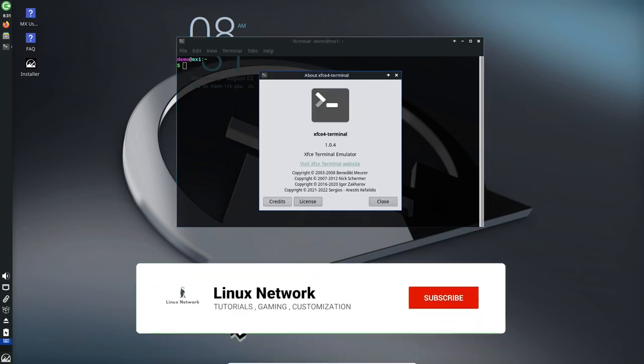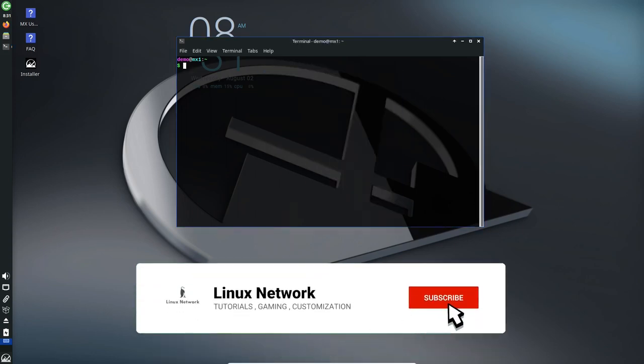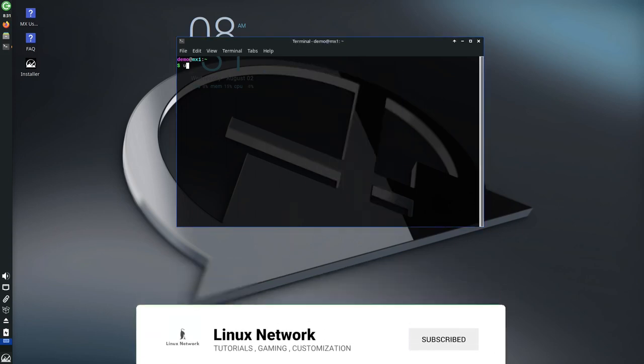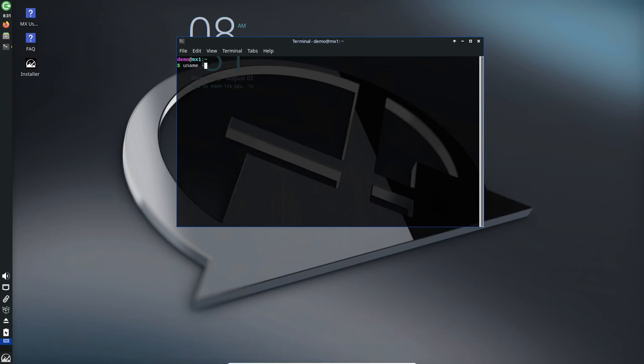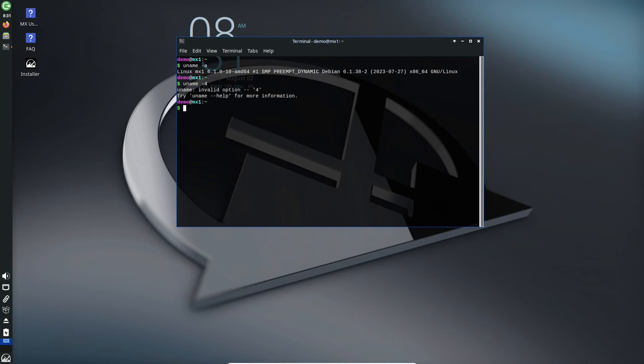Built from Debian 12 Bookworm and MX repositories, MX 23 brings a host of new features and enhancements to offer users an even more powerful and accessible operating system.